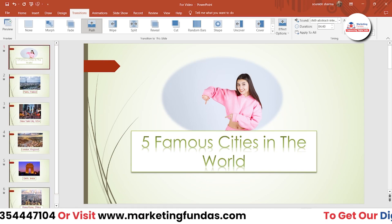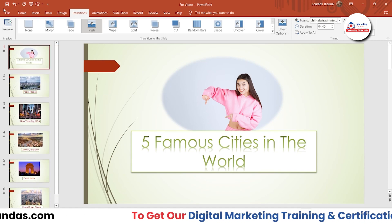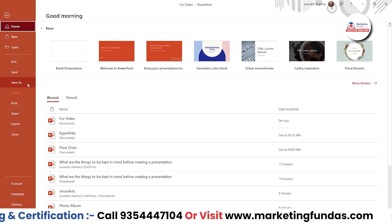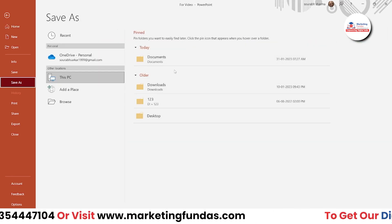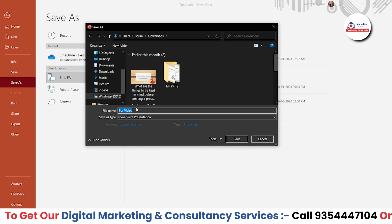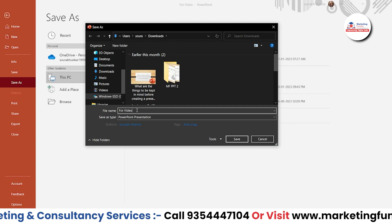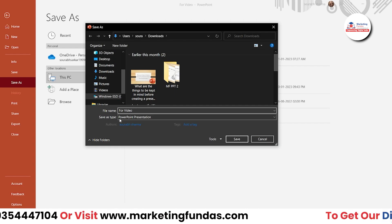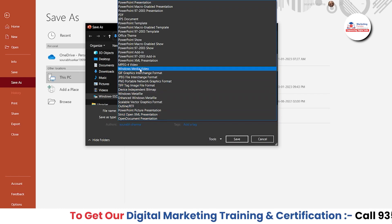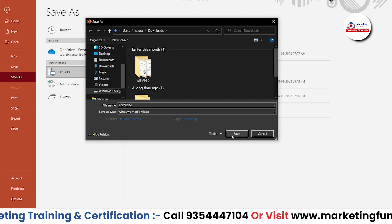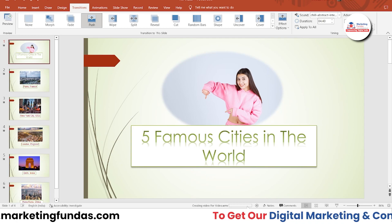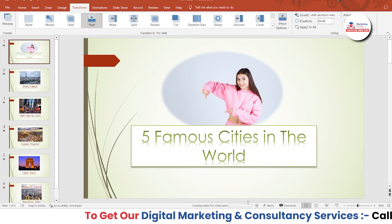After setting up the automation, go to File so we can save this file as a video. Then go to Save As and select the folder where you want to save the video. Enter your file name, then click on the Save As Type dropdown and select 'Windows Media Video', then hit Save. It will take a few minutes to create the video.